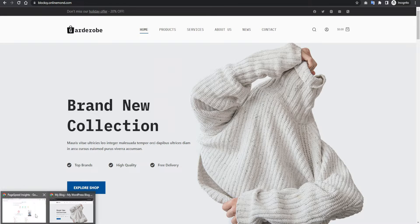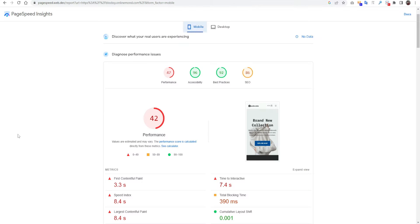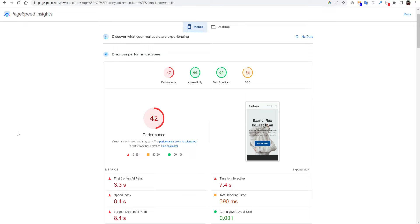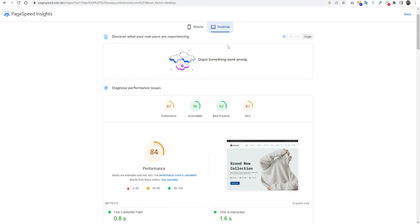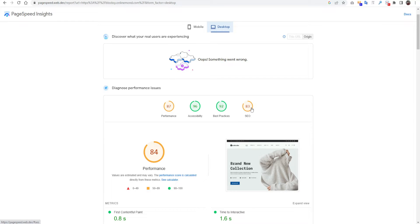First we have to test the current speed on Google PageSpeed. You can see on mobile the score is only 42. We have to improve the score as nowadays mobile users are almost 70 to 80 percent, so we have to improve the score on mobile. On desktop you can see the score is 84. The score is not so bad, but we can improve it more.